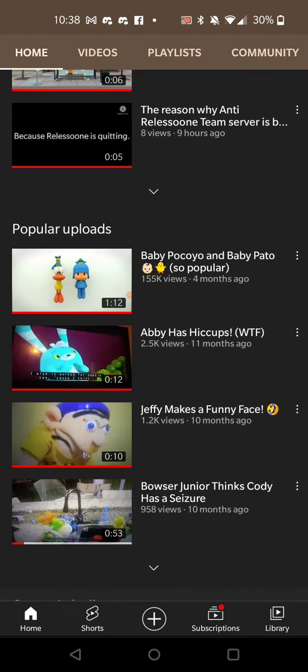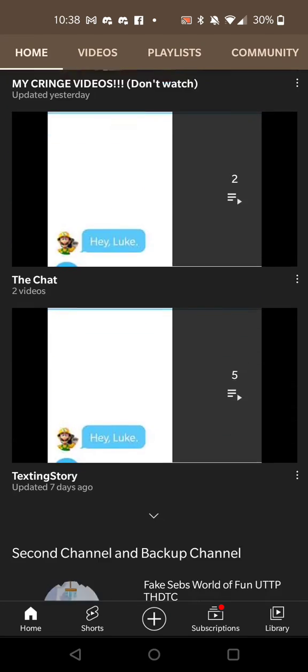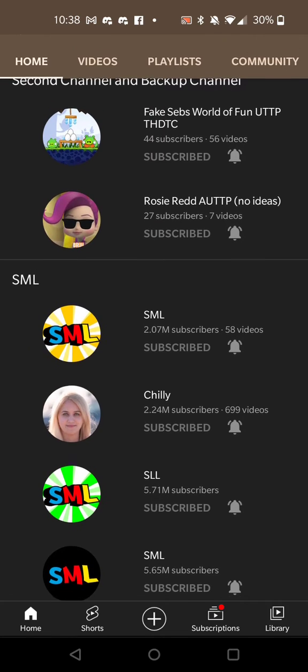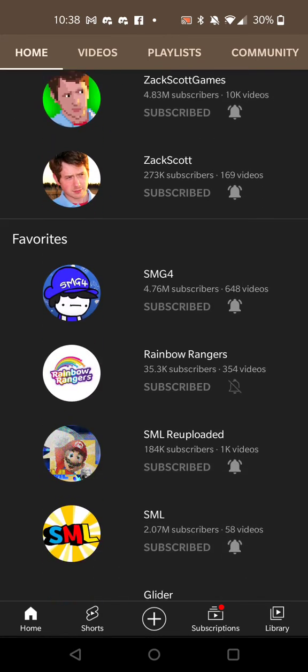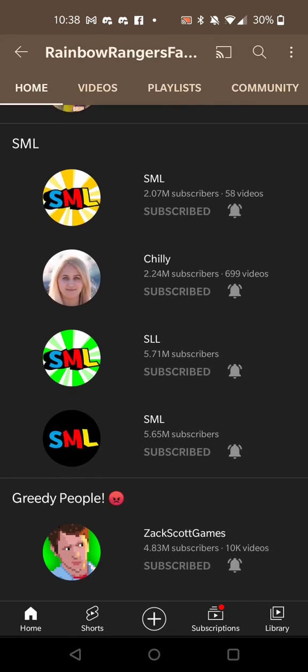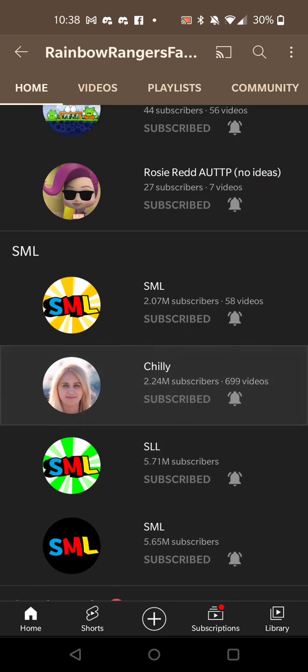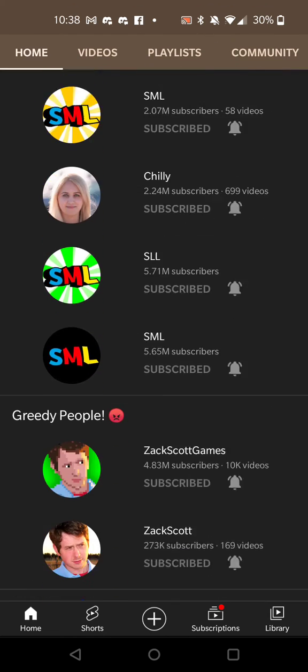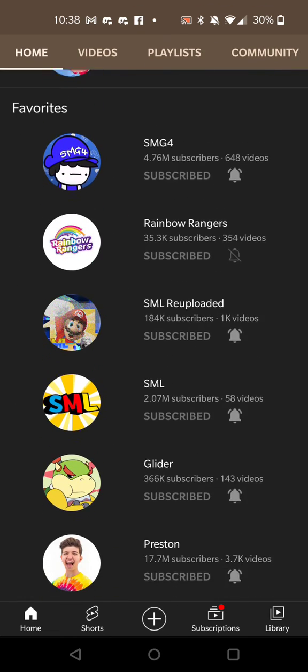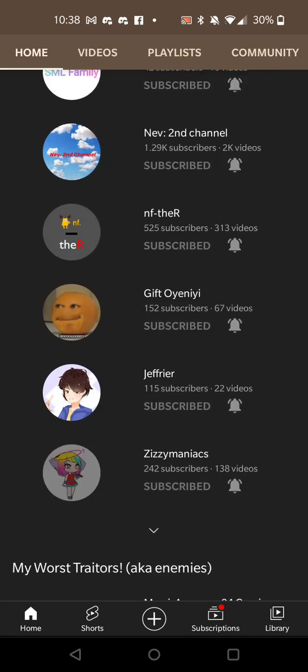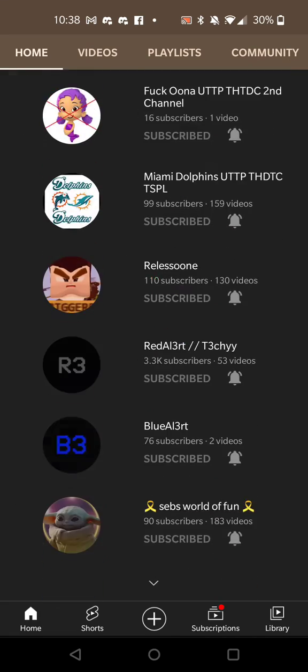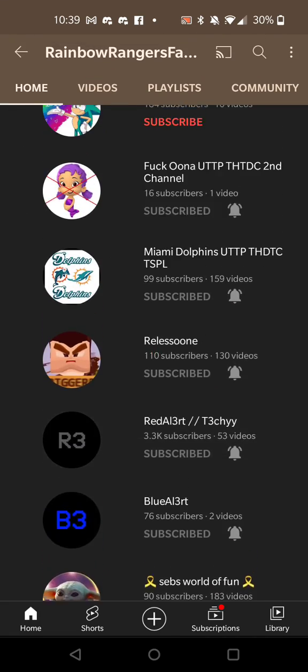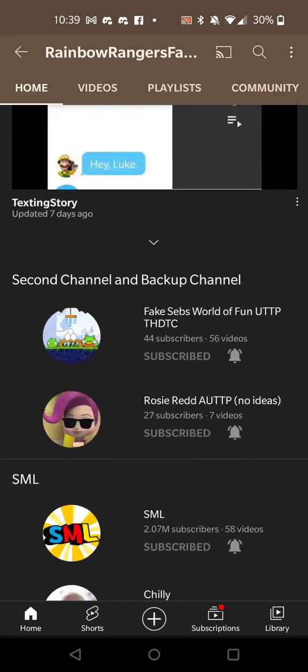And tell me in the comments below that you liked, subscribed, and turned on post notifications. Yeah, that's all for this video. This is Rainbow Rangers Fan 2019, aka Jeffrey Animations, signing off. See you in the next video.